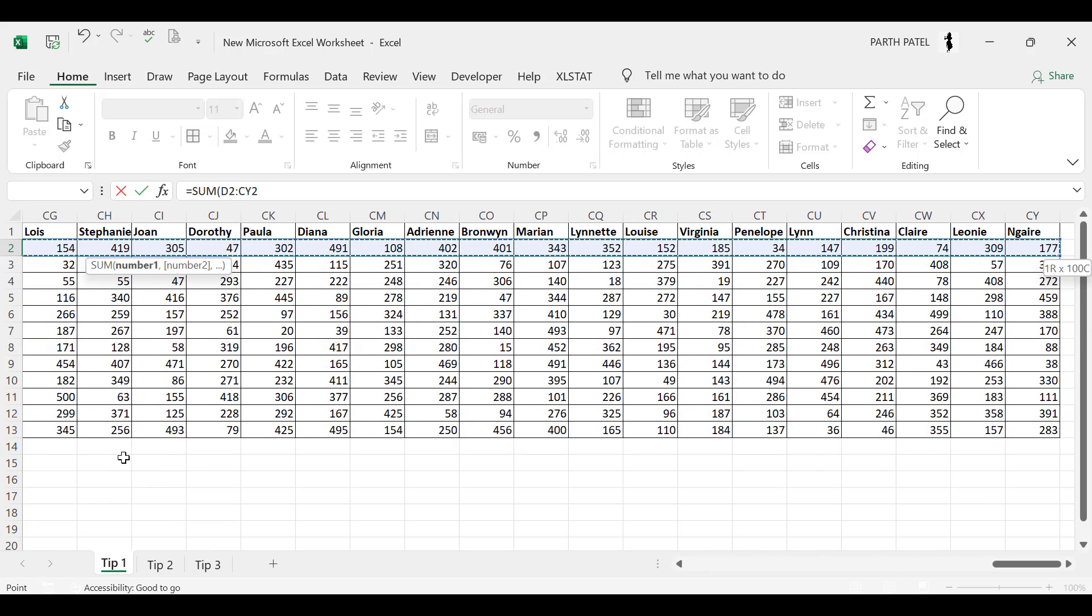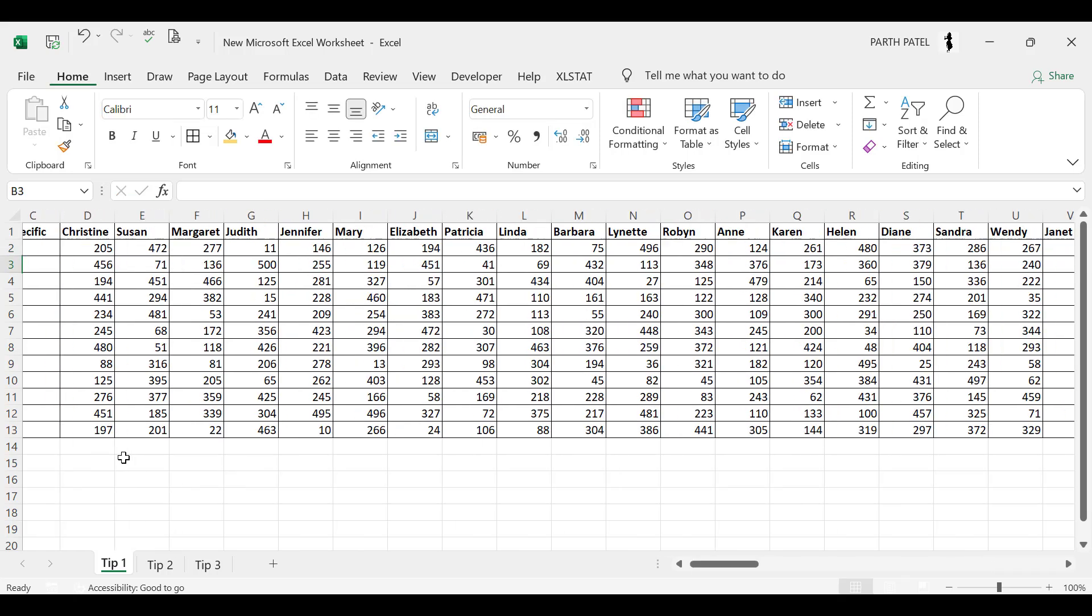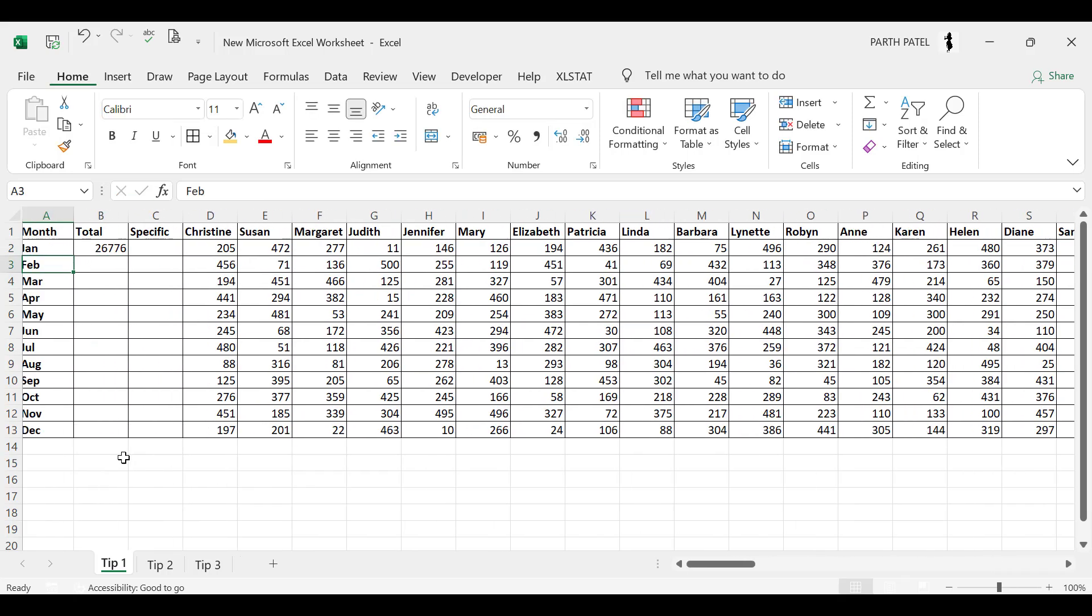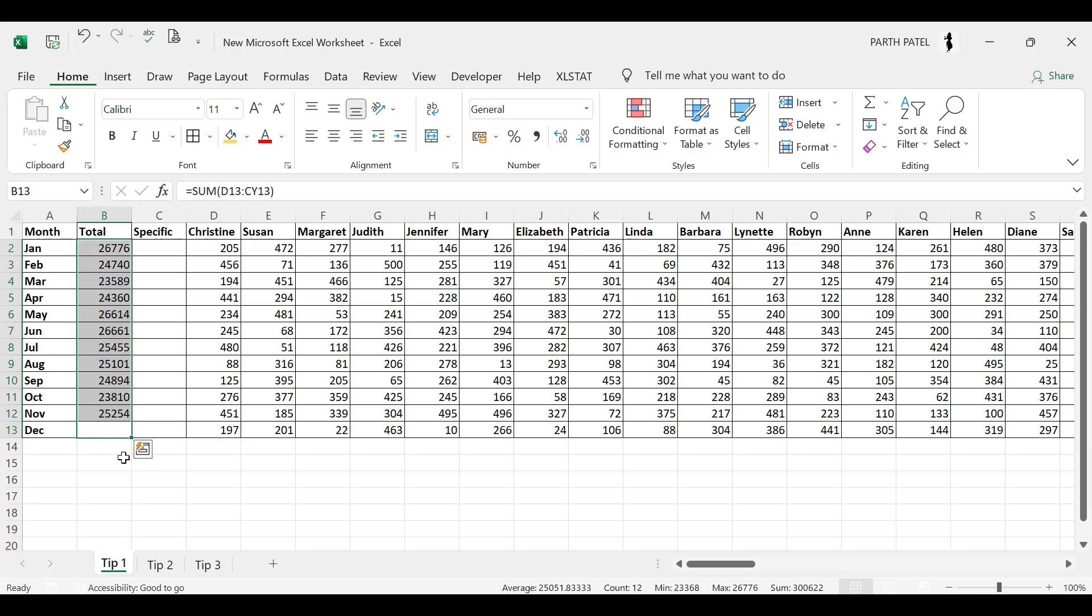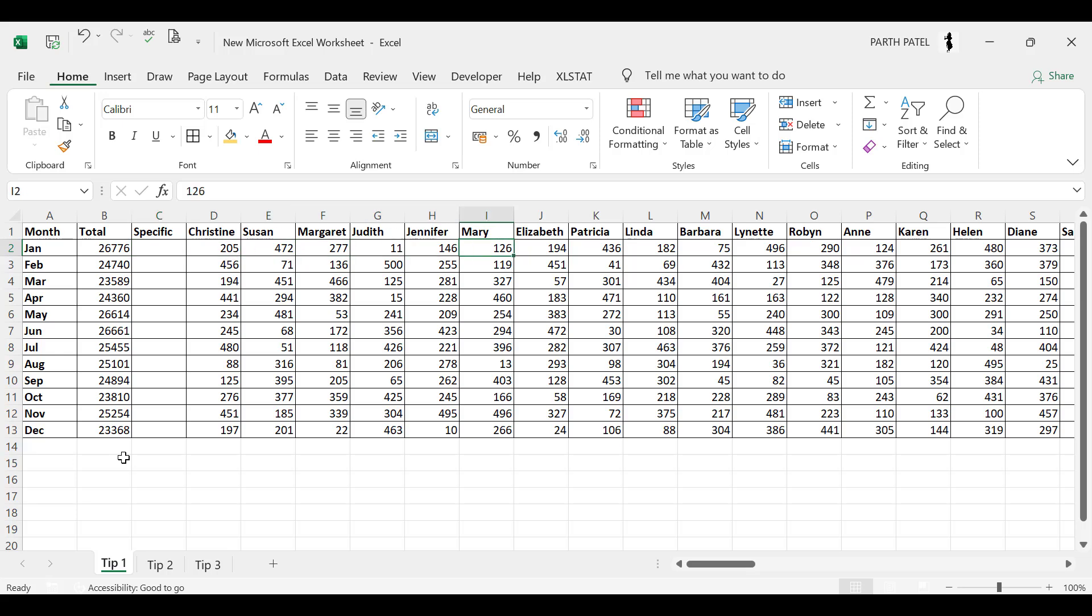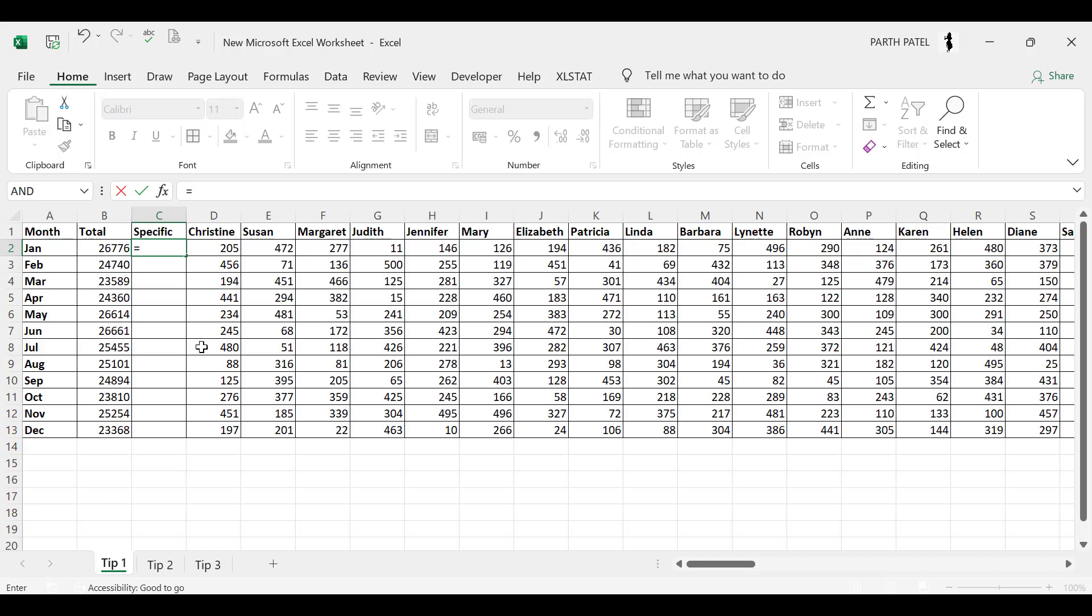So for total in Jan you can just do SUM and select the whole range of 100 names and press enter. It will give you the total value and I go down and press Ctrl+D to drag the formula down. But let's say you want a specific total in this column. If your data is very small up to column I then you must do it manually.